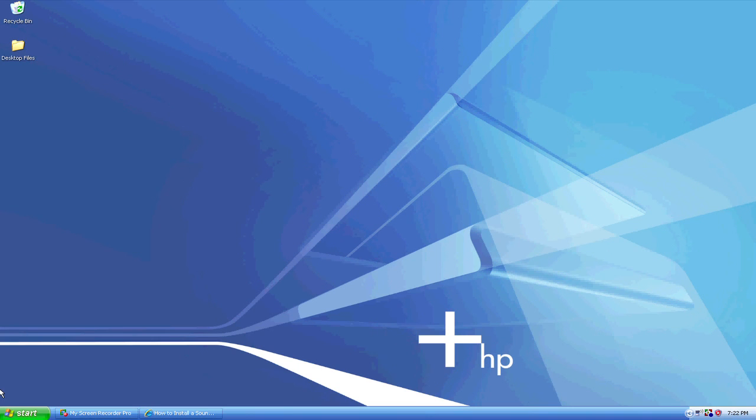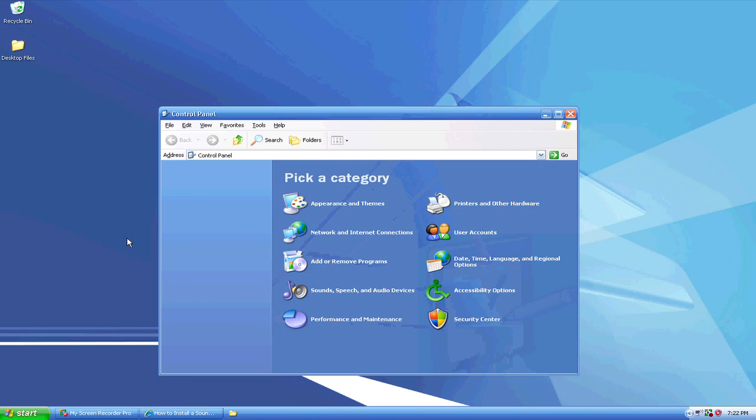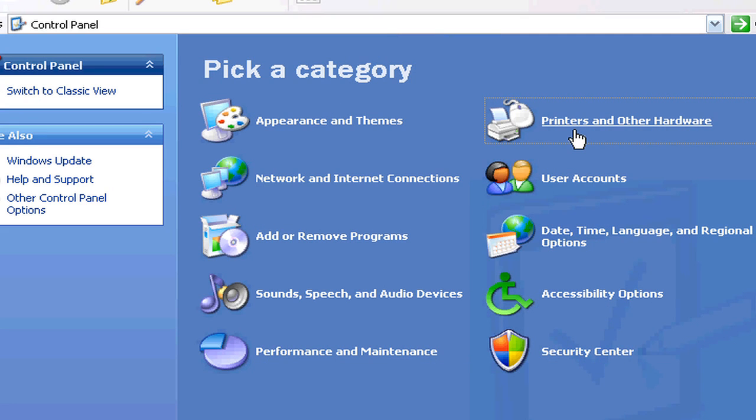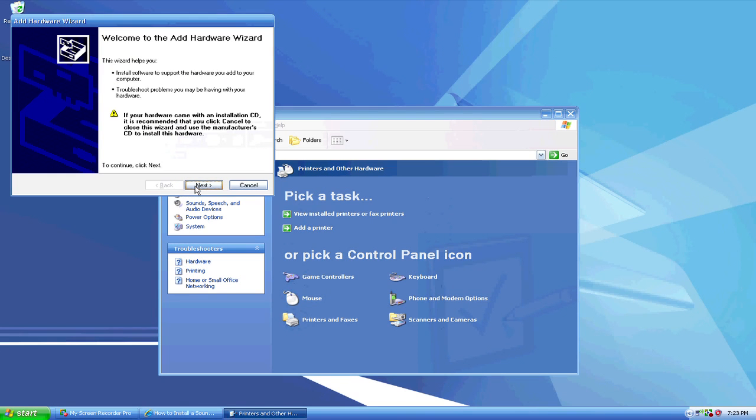You're going to want to go down to the Start menu, scroll up to Control Panel, open your Control Panel, and go to Printers and Other Hardware. After you open Printers and Other Hardware, on the left here, there is an option for Add Hardware. What you're going to want to do is add the hardware, and then click Next.